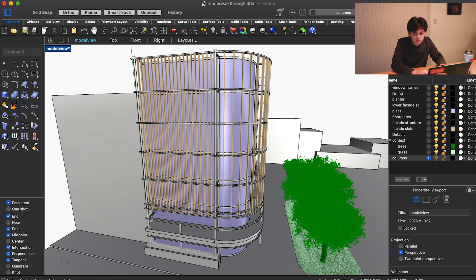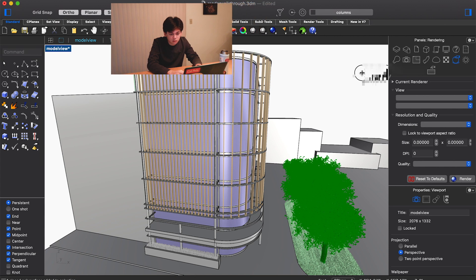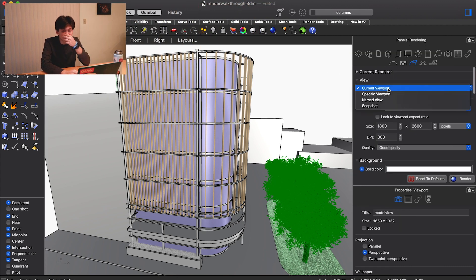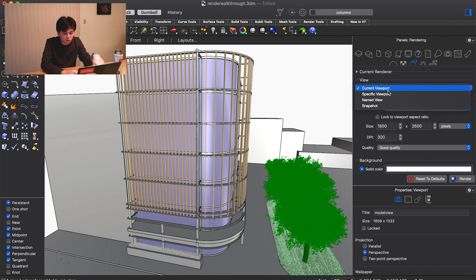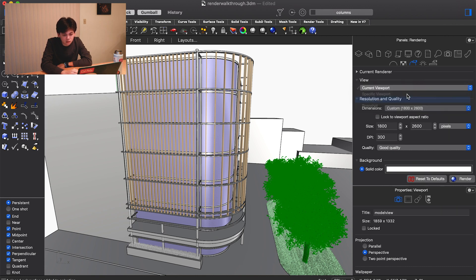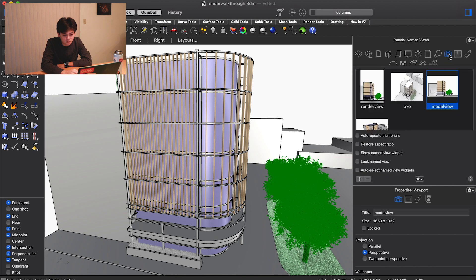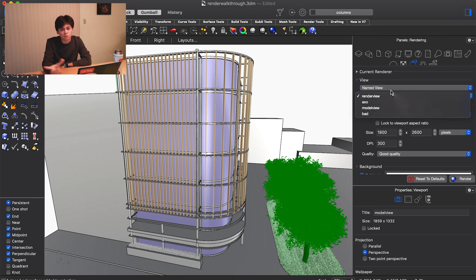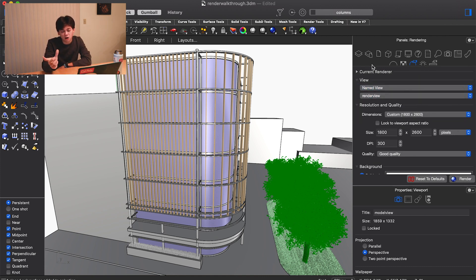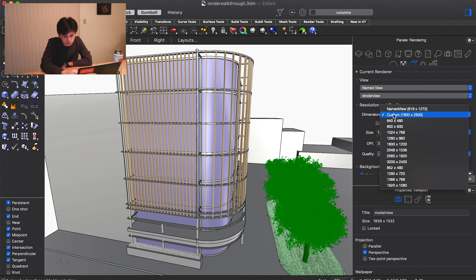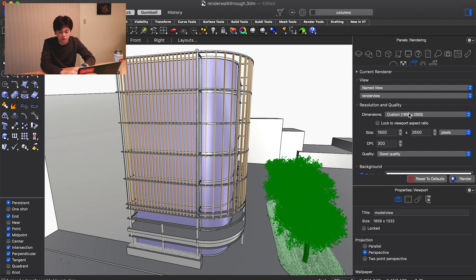If you come over to the rendering panel, you've got a couple different ways of specifying the view. You can have it be your current viewport versus a specific viewport such as top, front, right. For the specific views, if you have named views that would be from this panel, any one of these named views. We're going to use this rendered view I've set up because it's modified for the aspect ratio we're going to use.